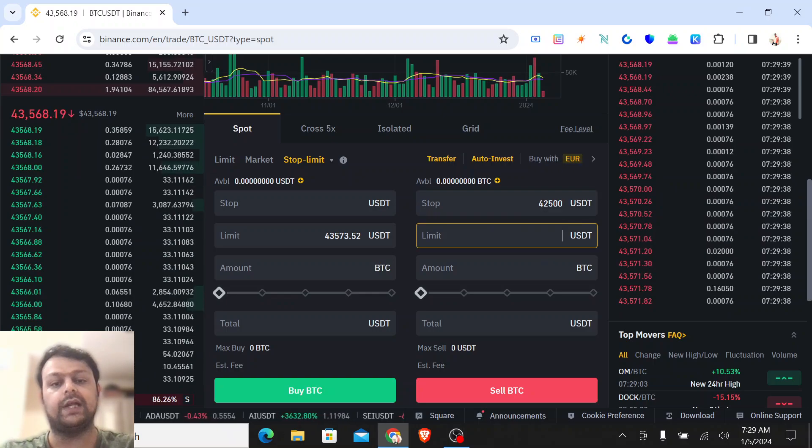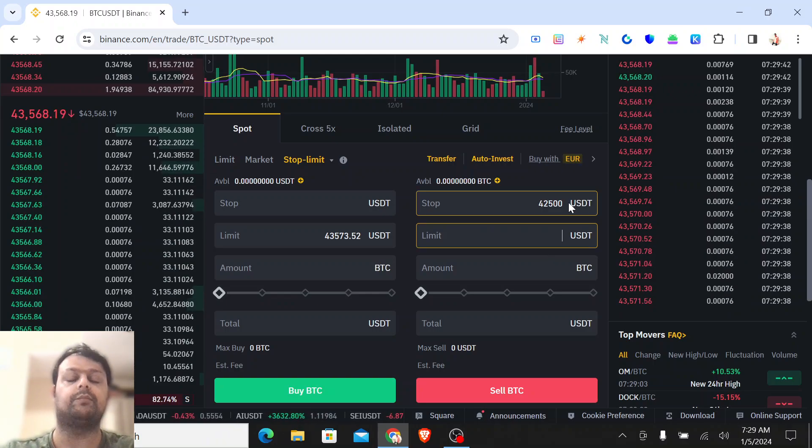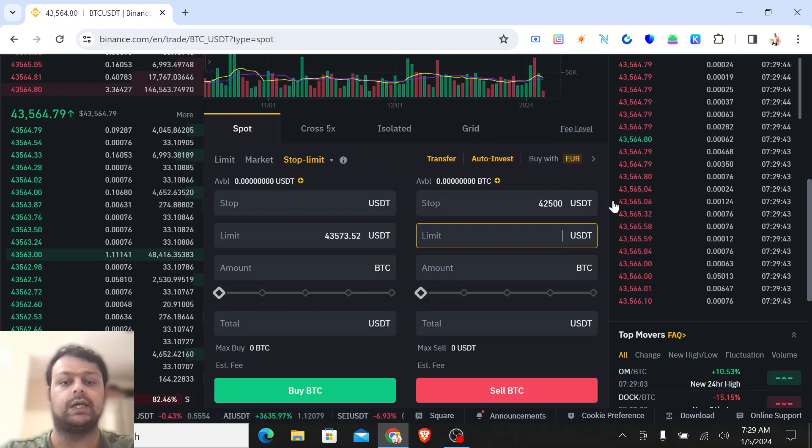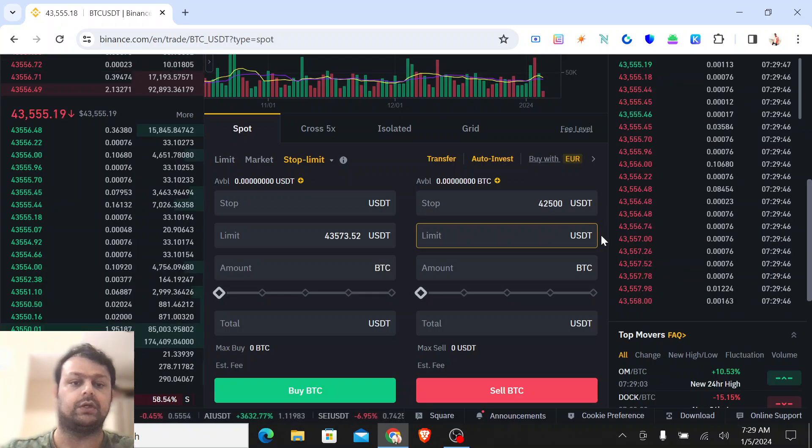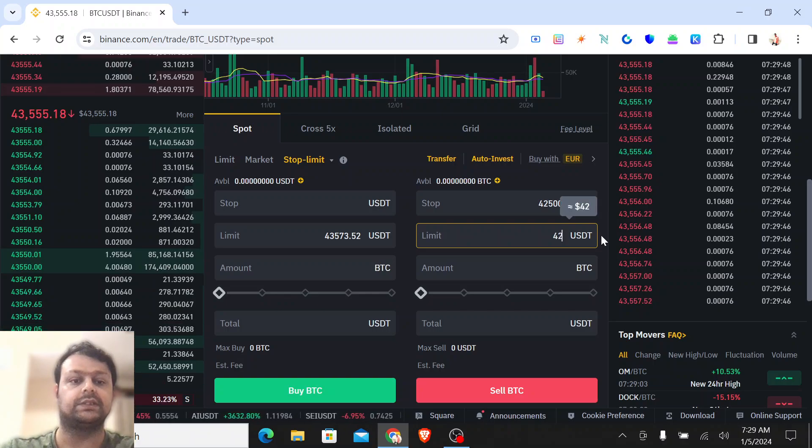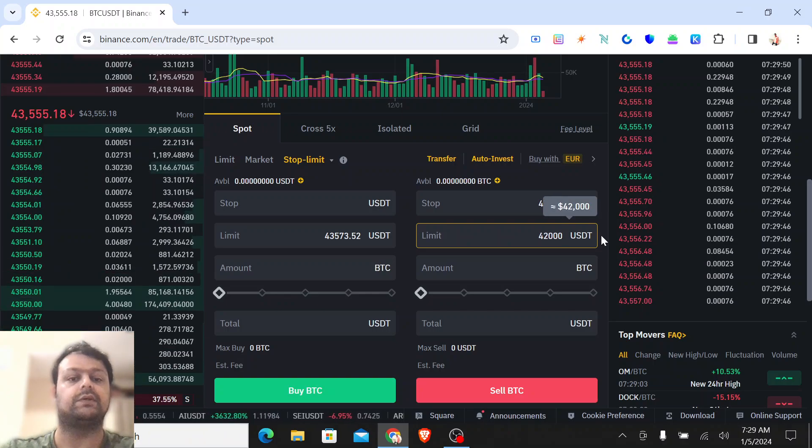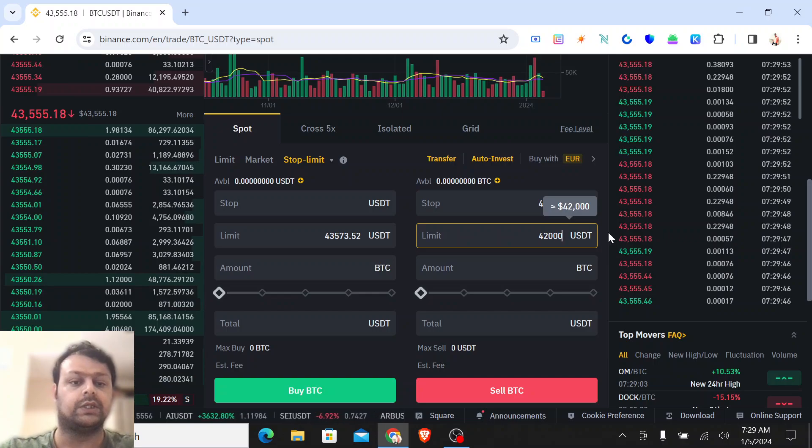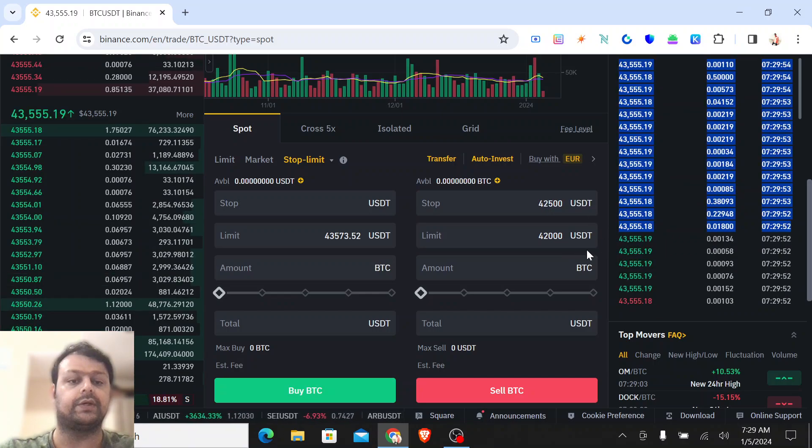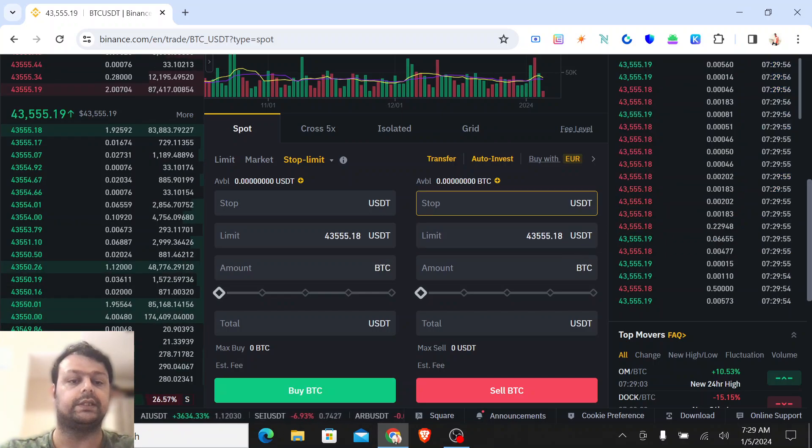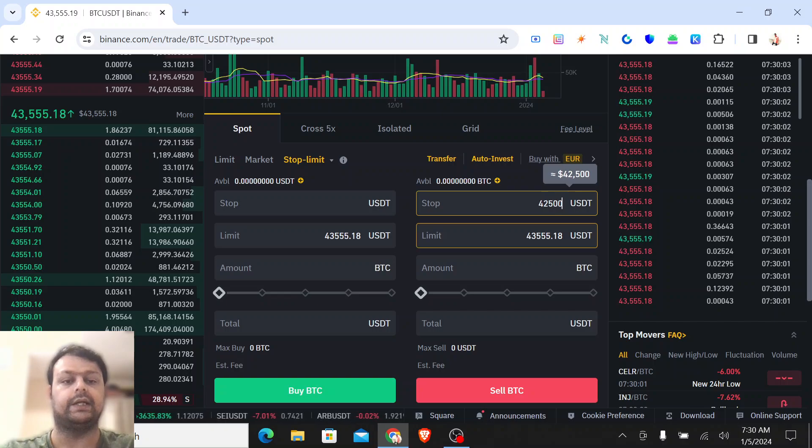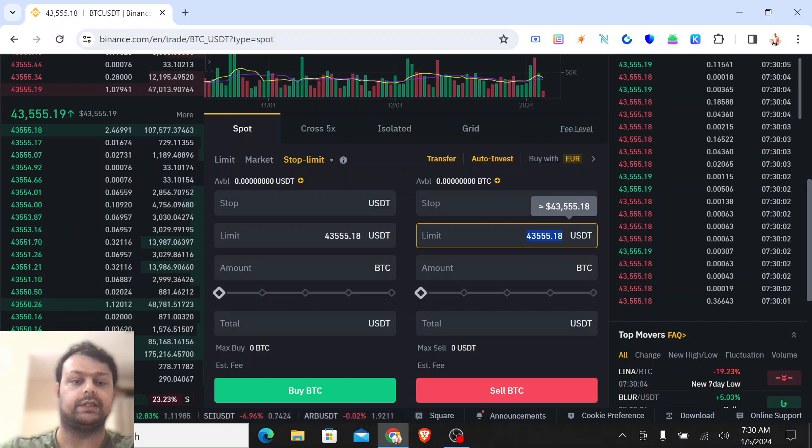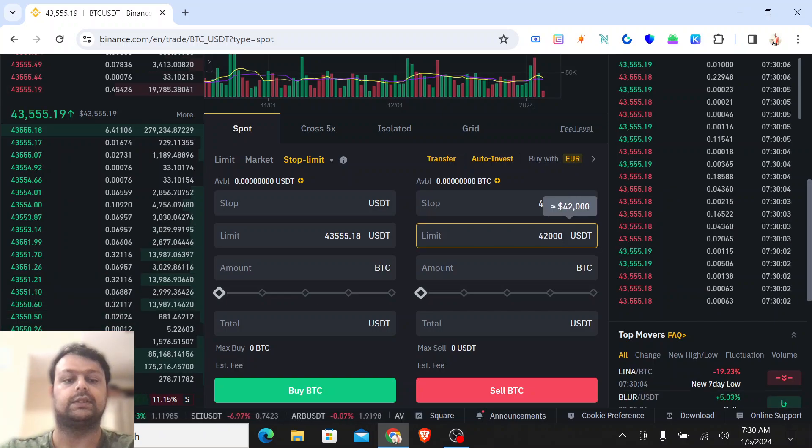Now what will happen is this is the trigger point for the stop loss. You will need to place a limit also on this. For example, since Bitcoin is very high cap, you can place 42,000 in this example. So I will just redo it again: 42,500 and I will make it 42,000.